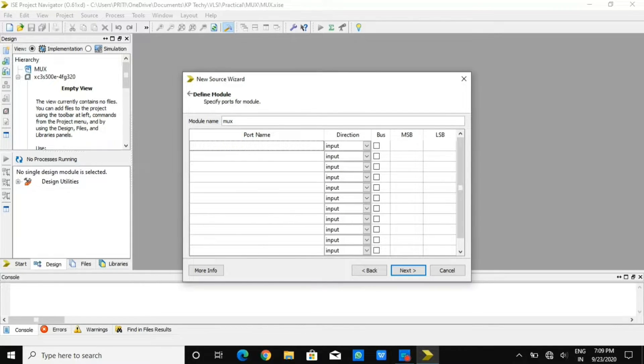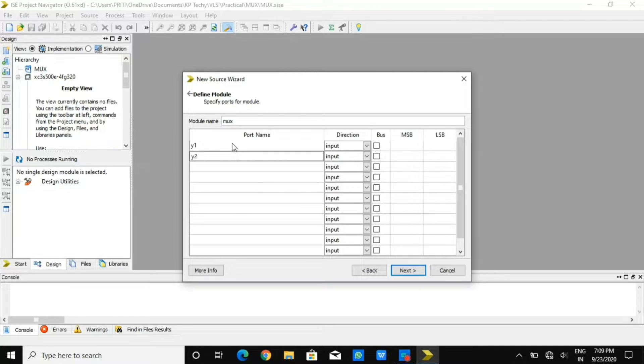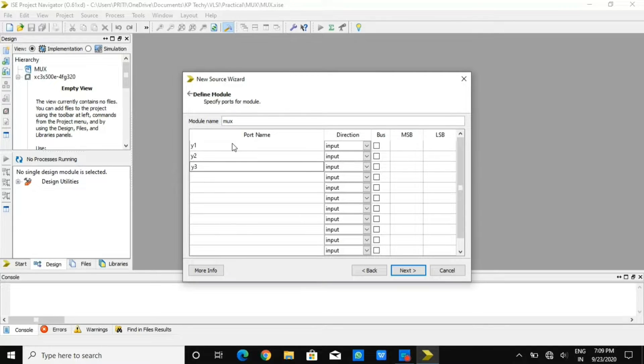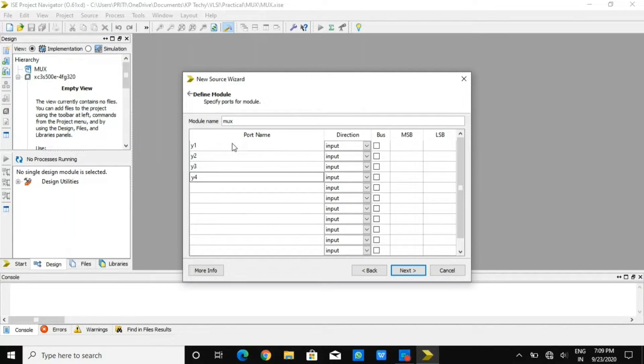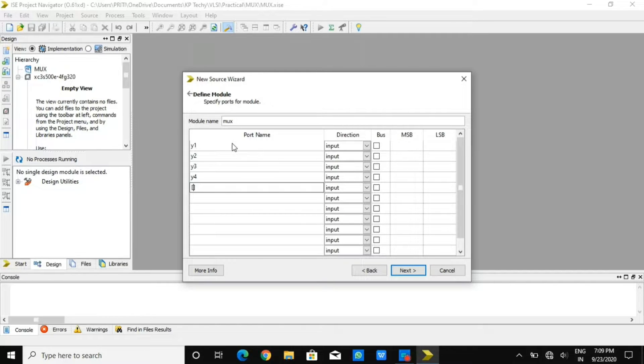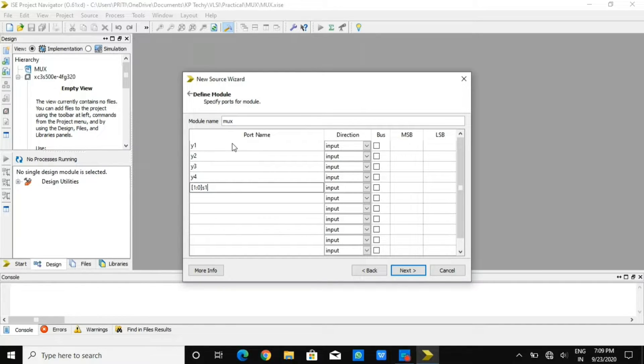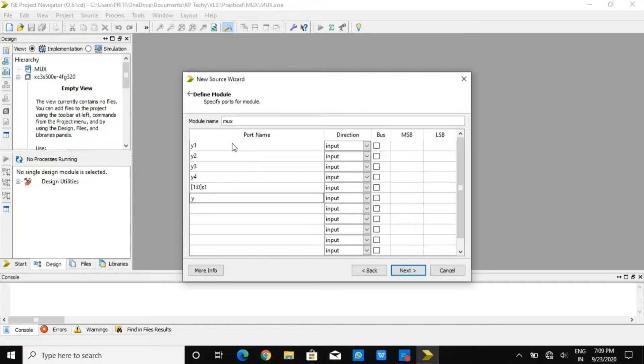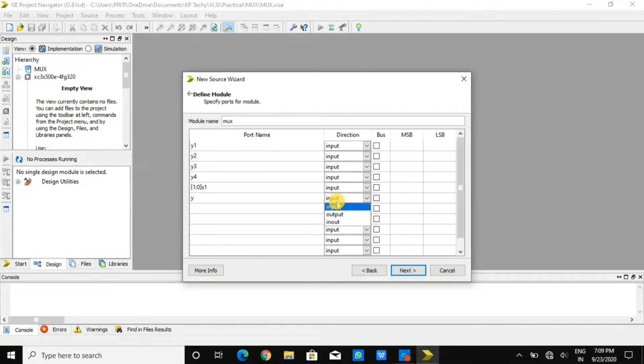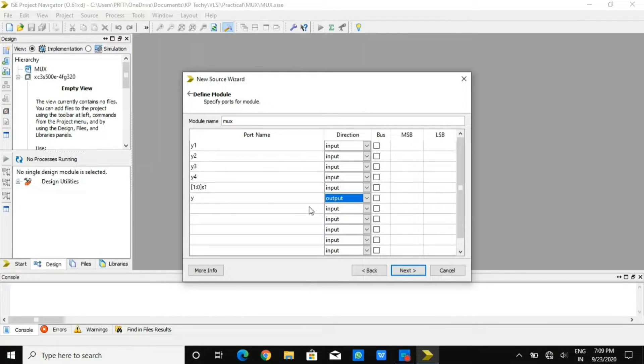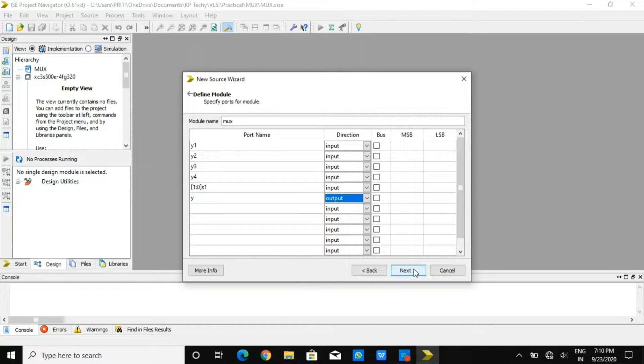Here I'm making four cross one multiplexer. So for that, there will be four inputs y1, y2, y3, y4 and selection line as input. And one output is there, let's say my output is y. And the selection line that I have written is 1 to 0 to s1. So that is how we can define input and output.